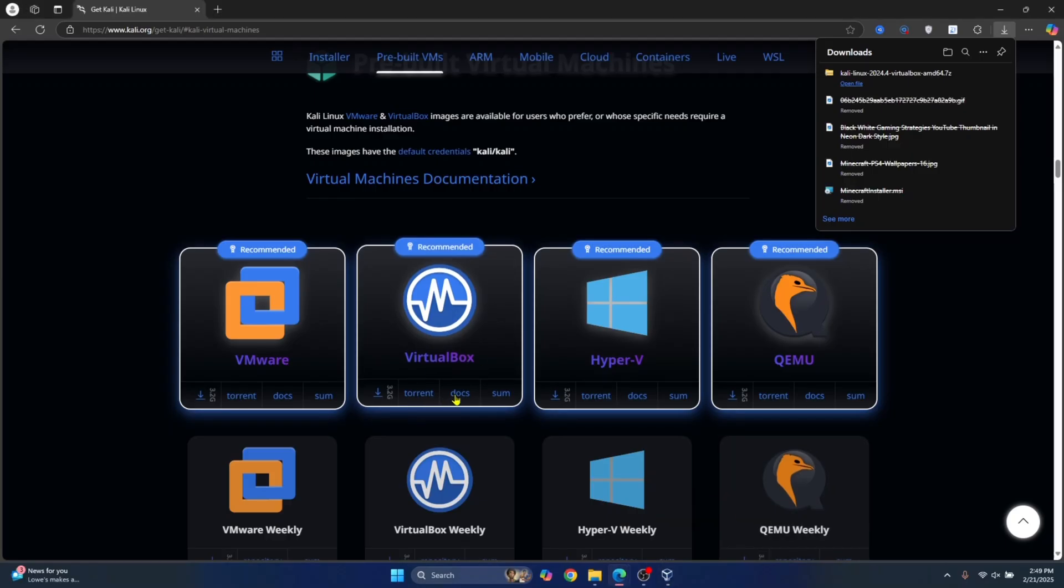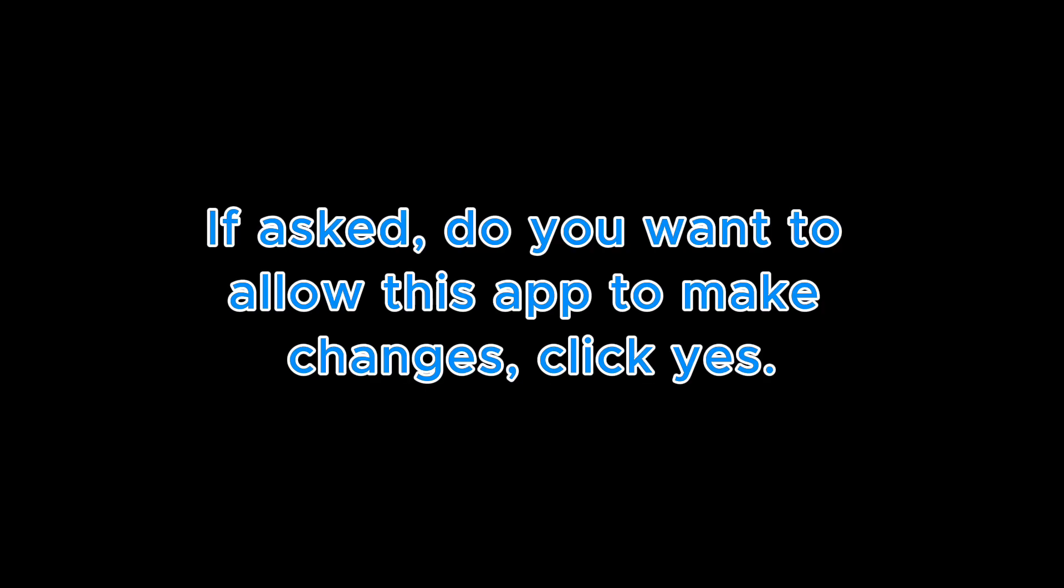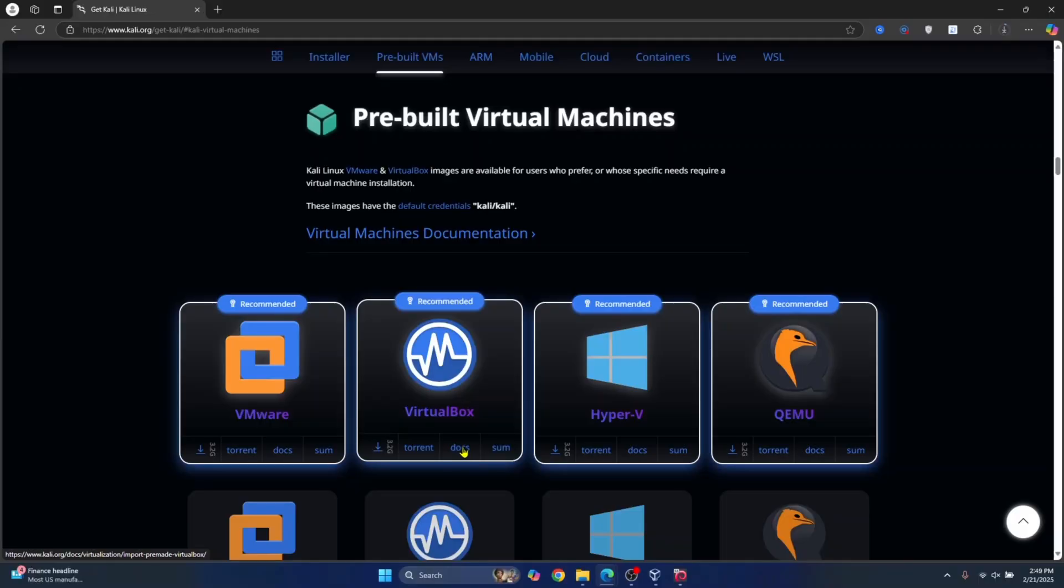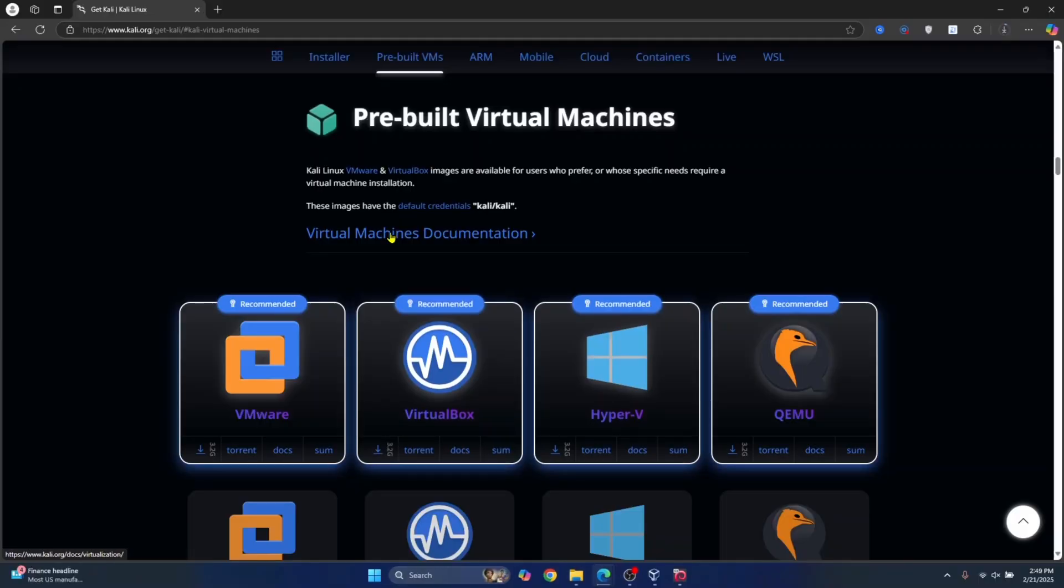So, if you go here, after a while, it will ask you, do you want to allow this app to make changes? Click on yes. If you go to docs here or here itself, you can see that the default credentials are Kali slash Kali. So, the username is Kali and the password is also Kali.